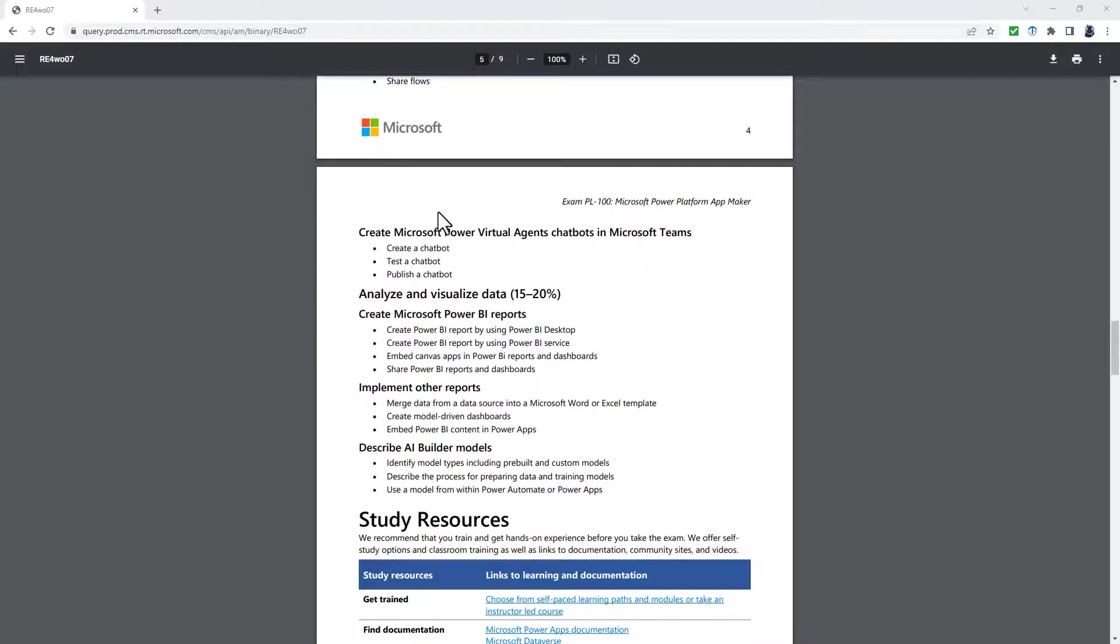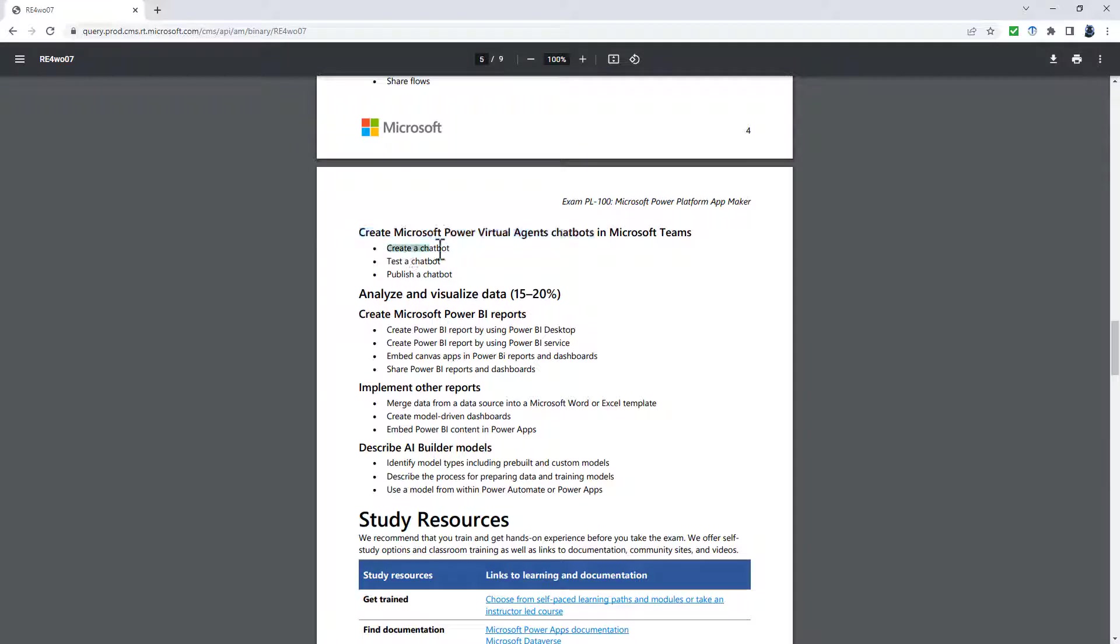Going down into the chatbots, create Microsoft Power Virtual Agent chatbots in Microsoft Teams. Create a chatbot is being expanded to create a chatbot that uses topics and trigger phrases. Just a little bit of clarification there.